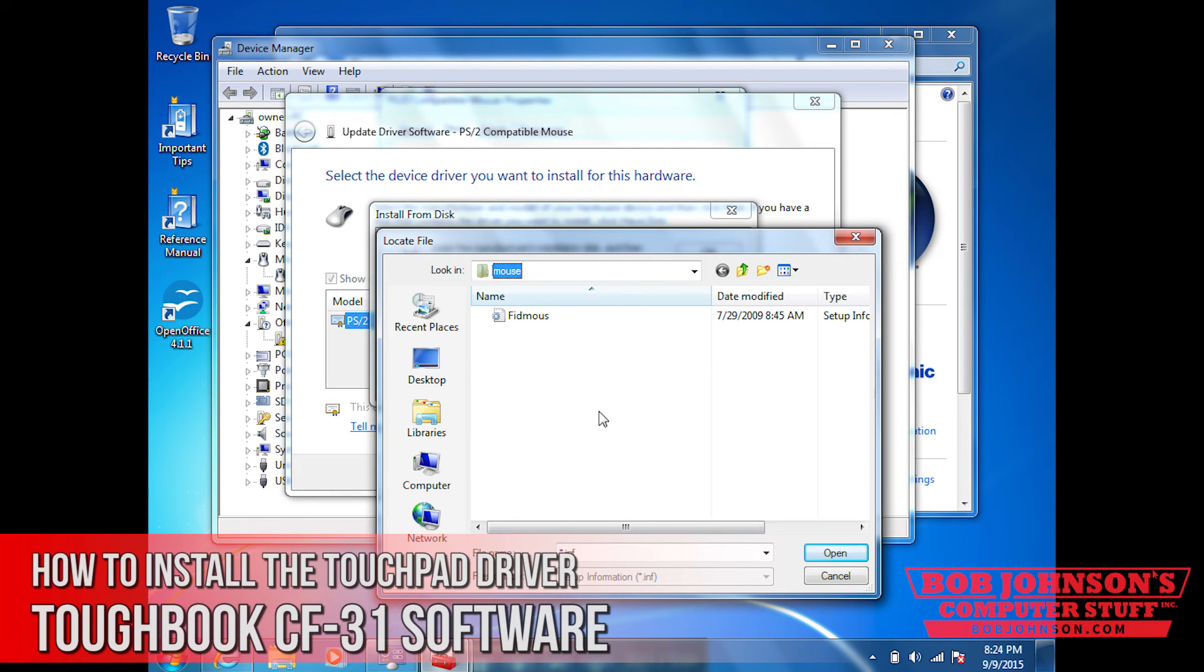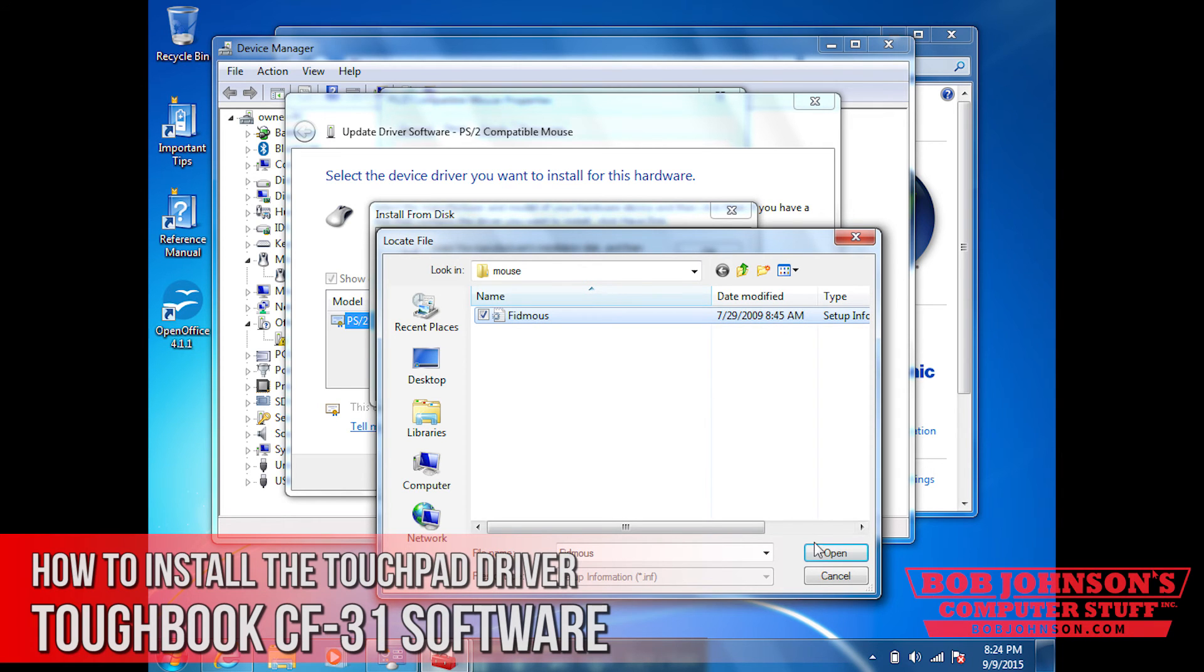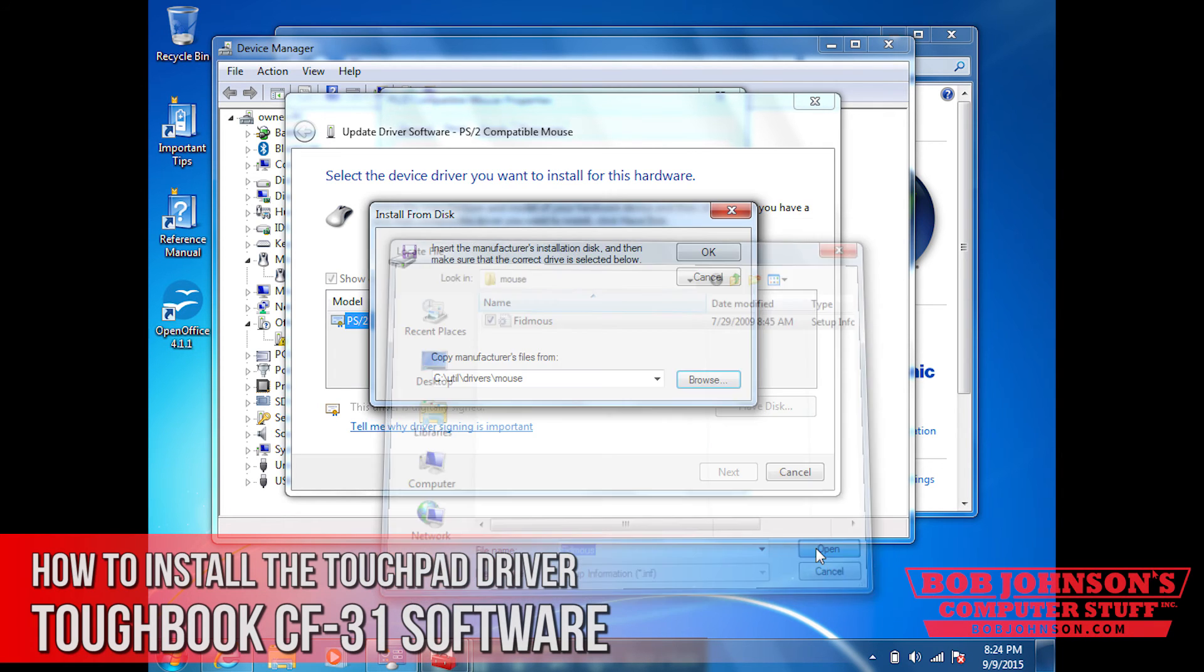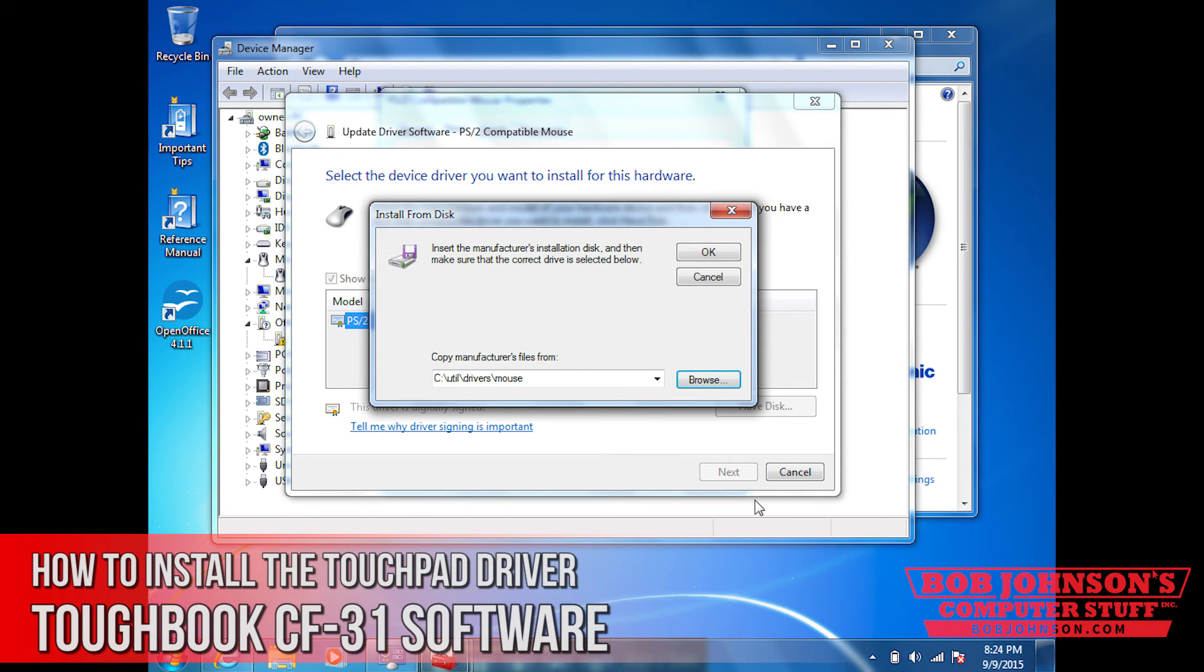So select that file, click open. Then click okay.